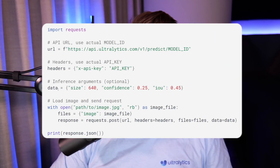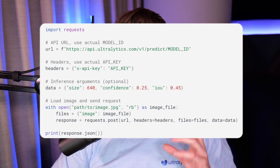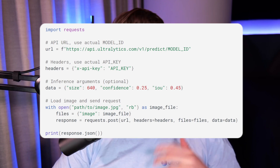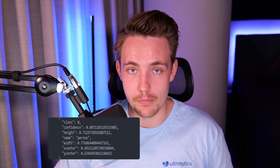Hey guys, welcome to a new video. In this video we're going to take a look at the YOLO inference API. We're basically going to see how we can deploy YOLO v8 models, so we actually get an API that we can send requests to and then get a response back with our predictions for our YOLO v8 model.